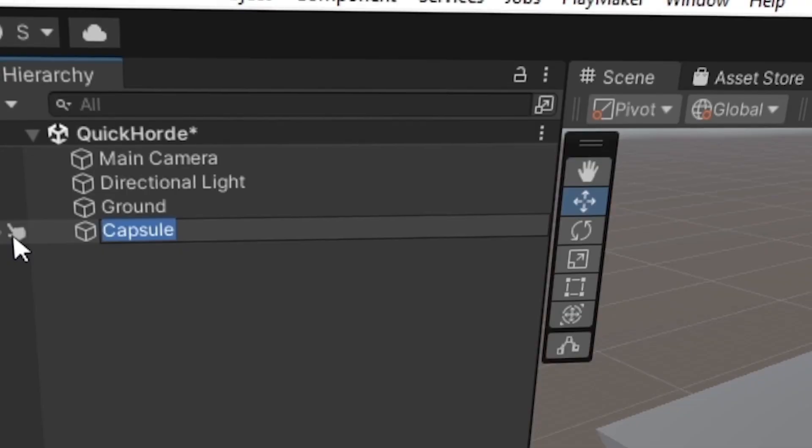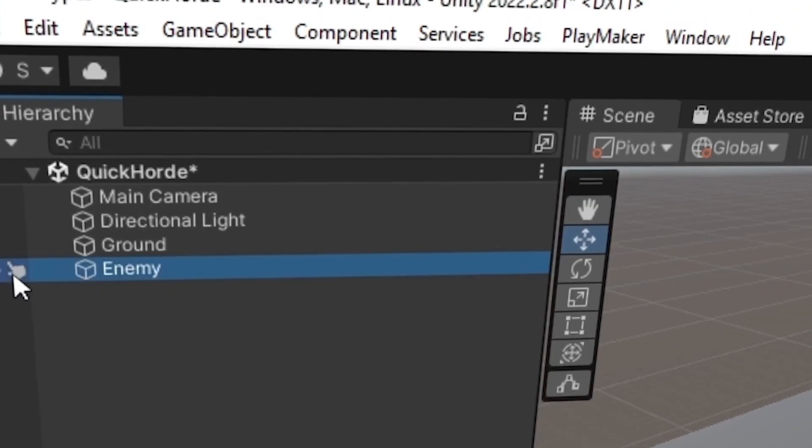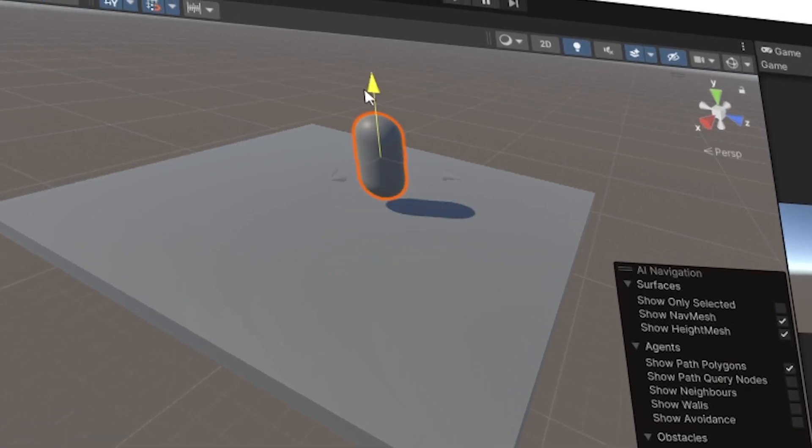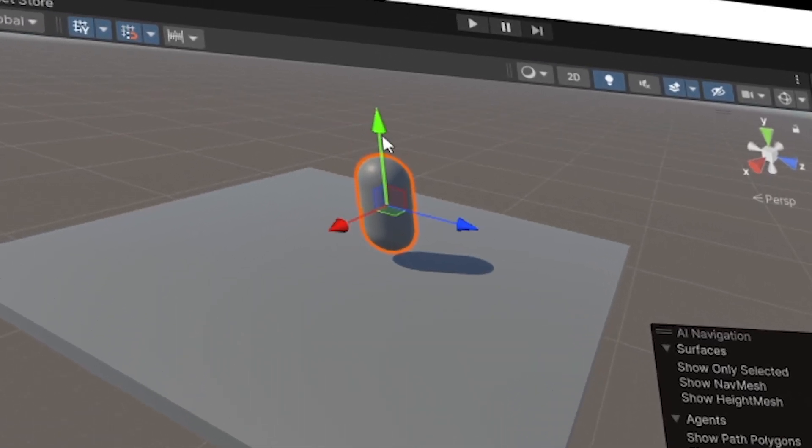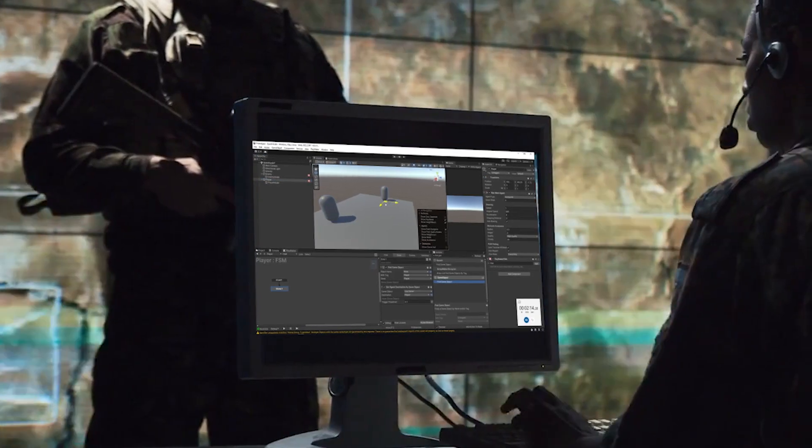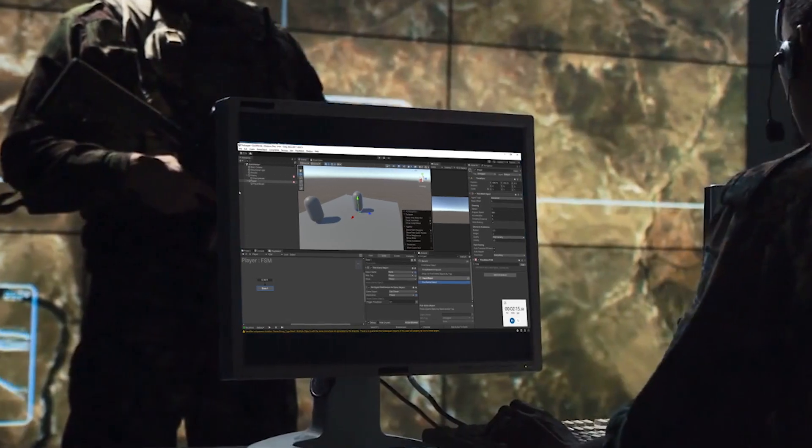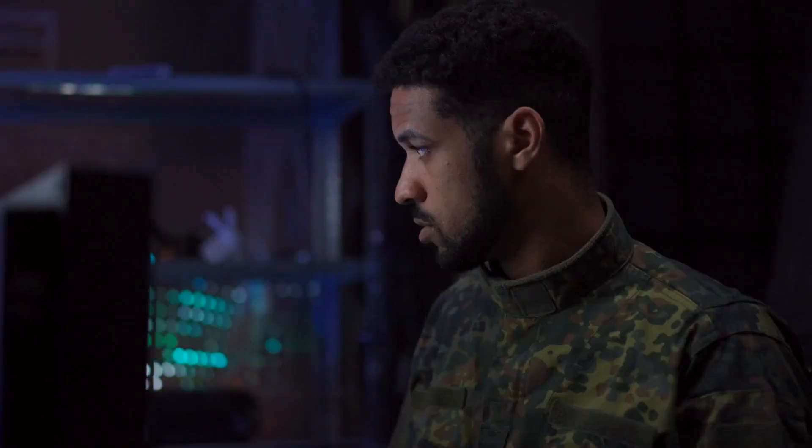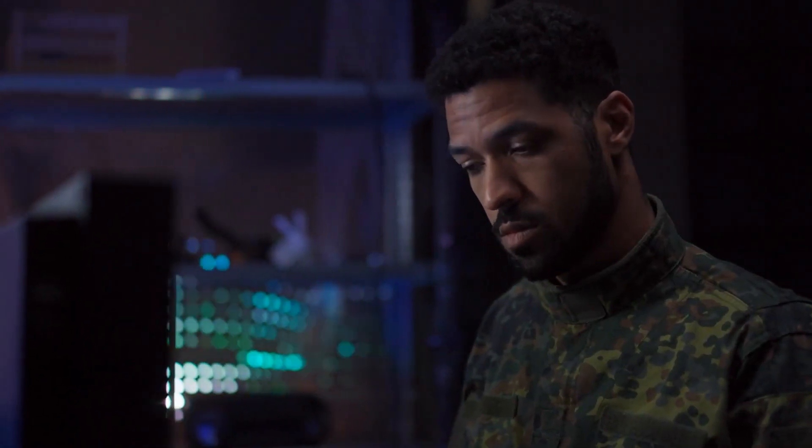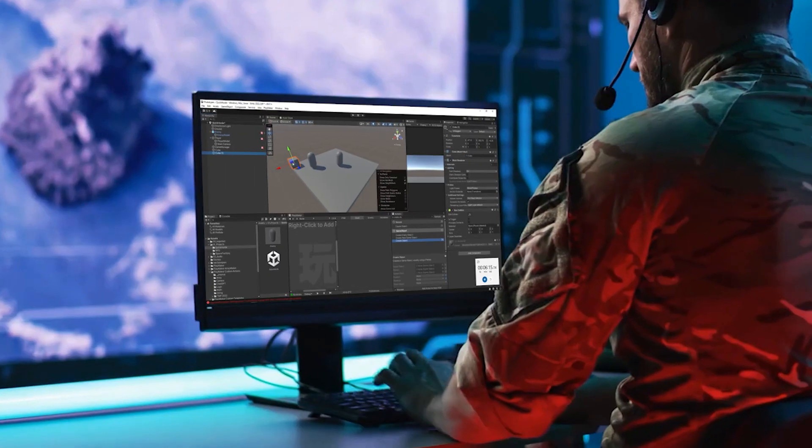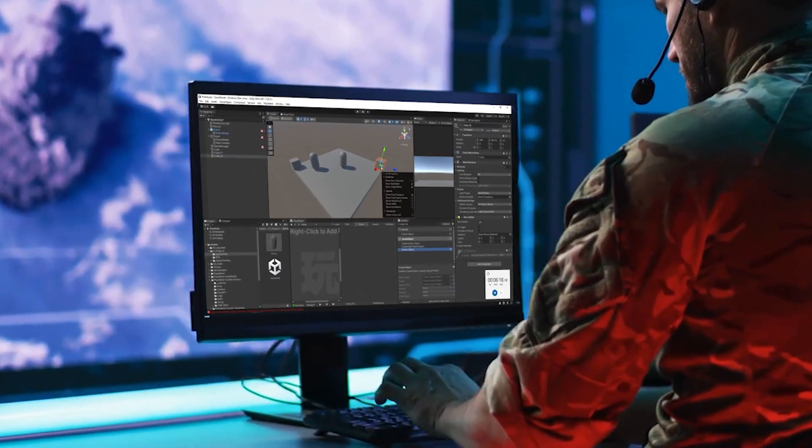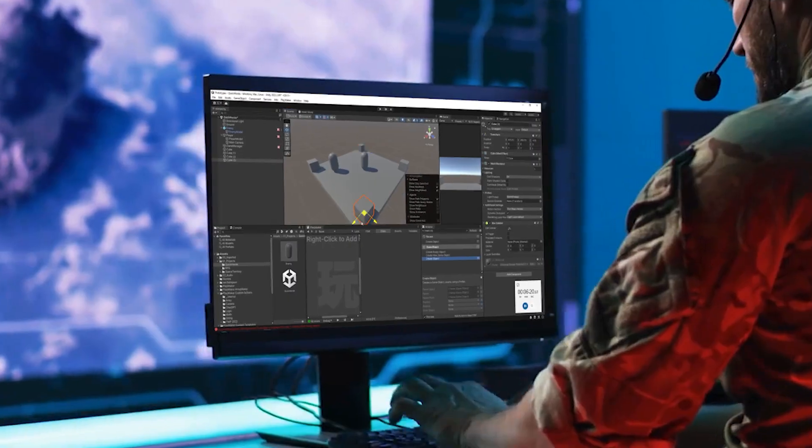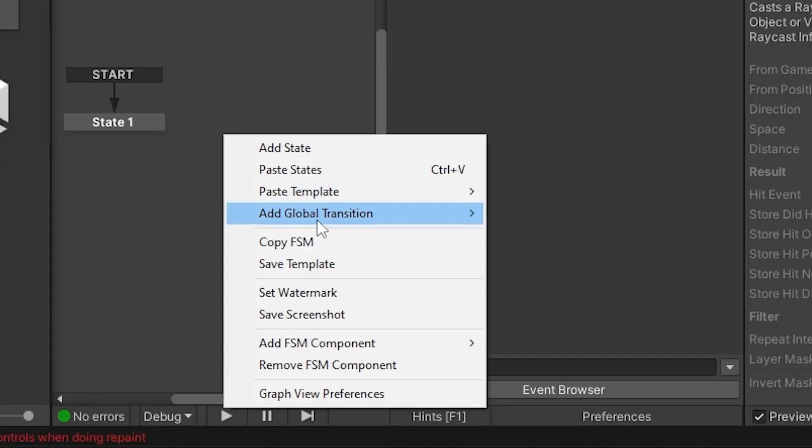Alright team, we're keeping it simple, making ourselves a horde shooter. Let's get ourselves some enemies in here. Get the player in there too because our enemies aren't going to be chasing themselves. Set up four spawn points, one on each corner of the ground. We're going to keep our players head spinning.